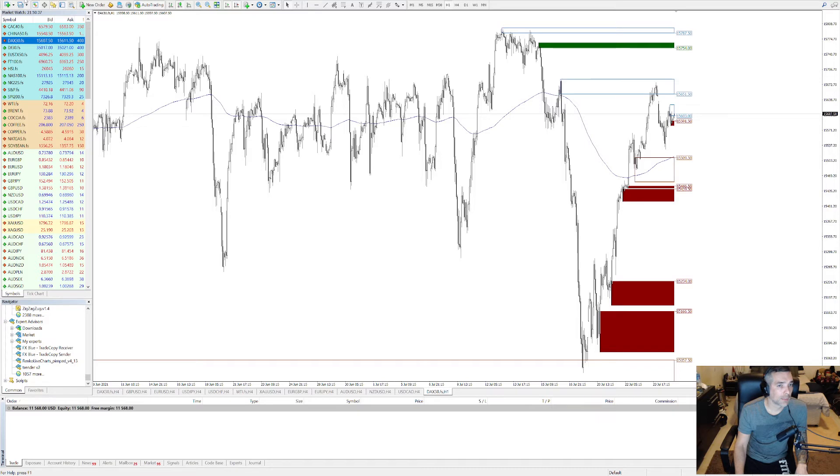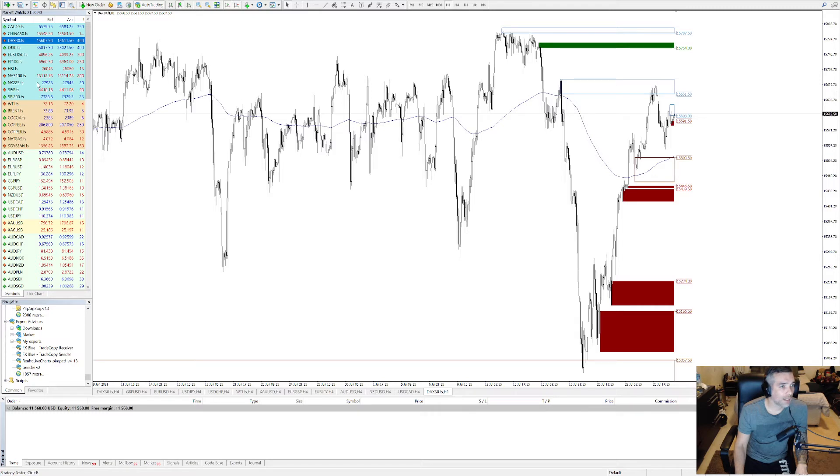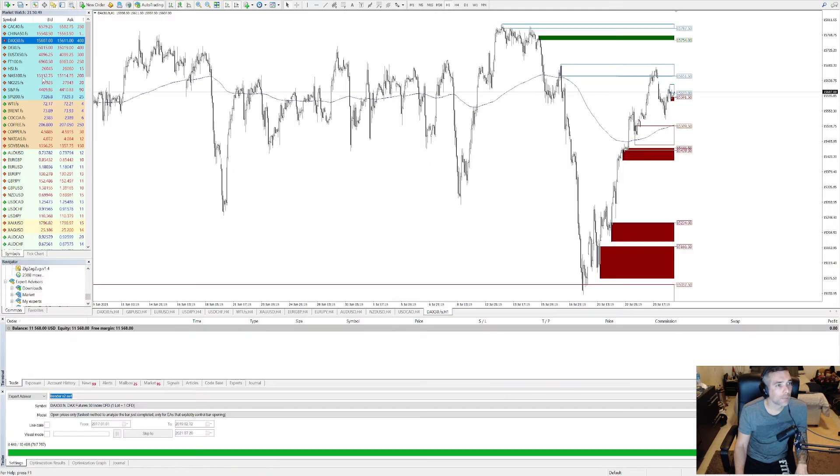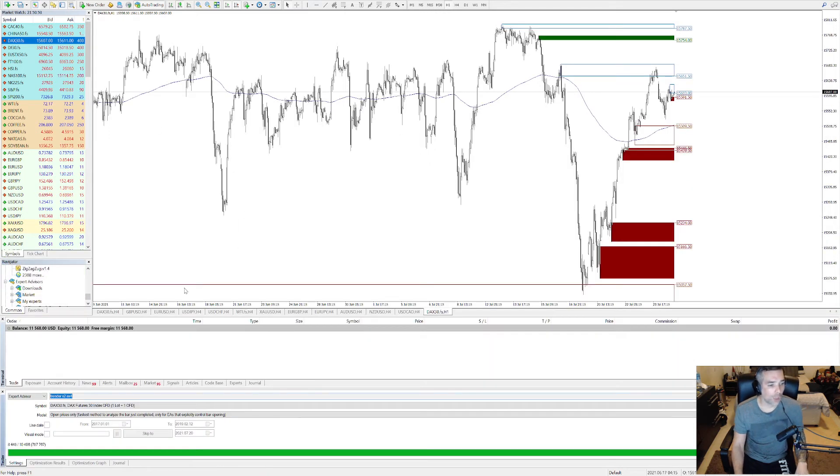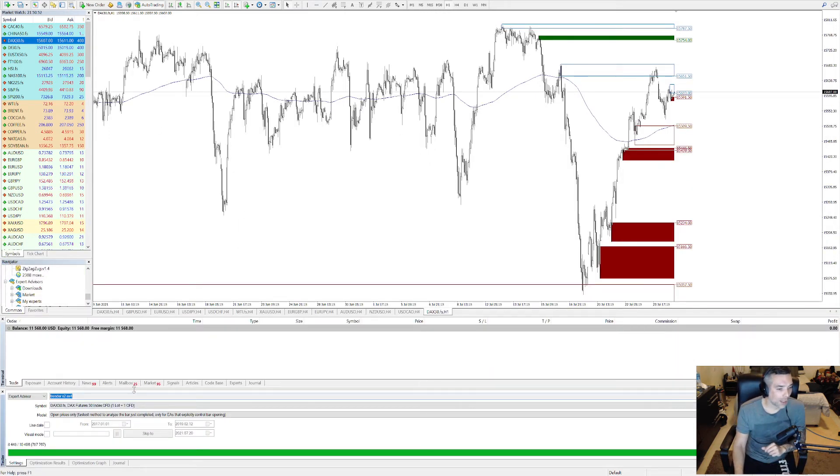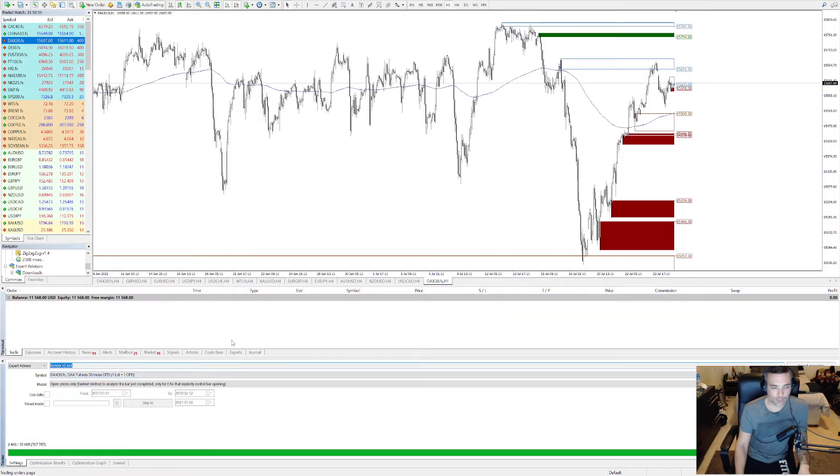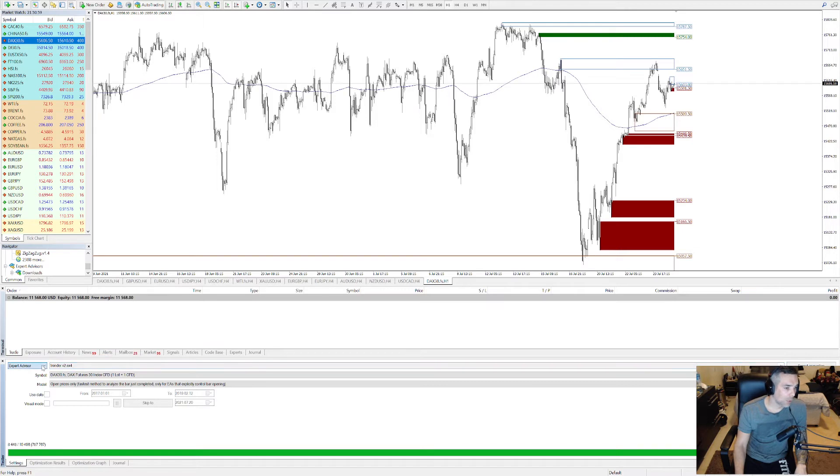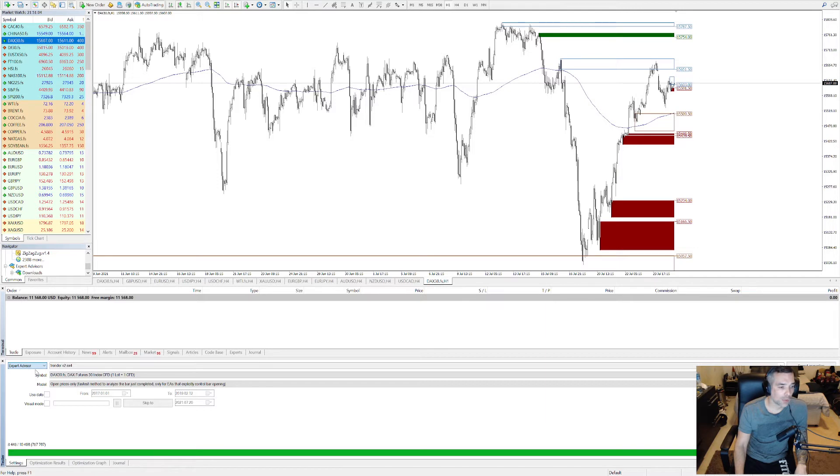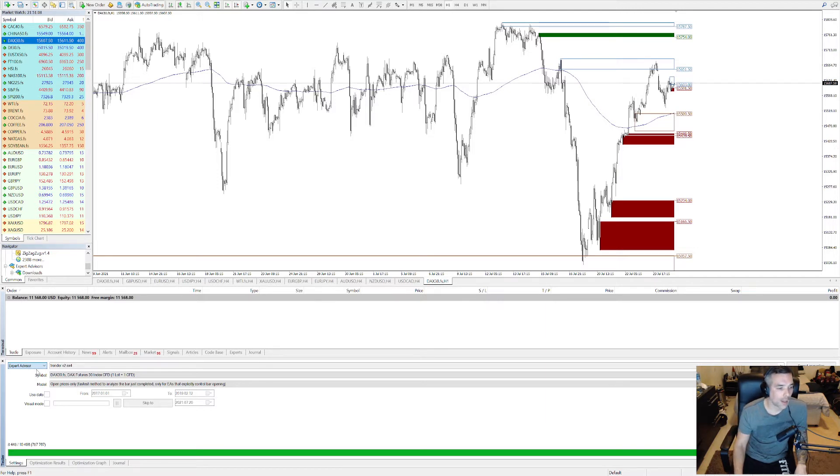You open View, you're going almost to the end and you press Strategy Tester. Otherwise you can open it just by pressing Ctrl+R and you will have this little window over here. You can see all the options. First, make sure you select Expert Advisor. You can test indicators as well to see if they give you good signals or false signals, but we'll go through that in another video.